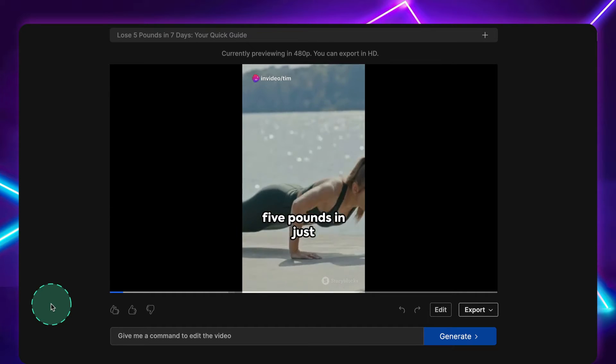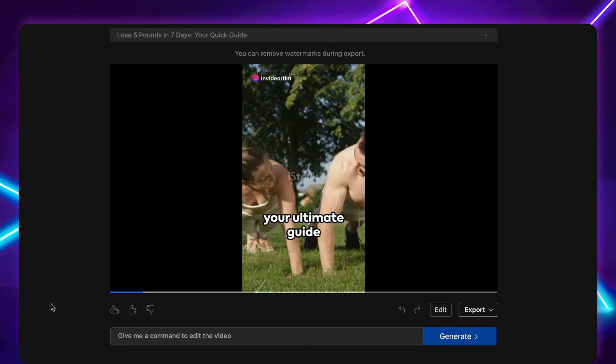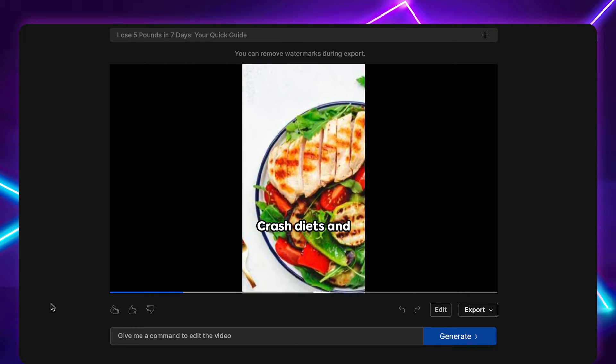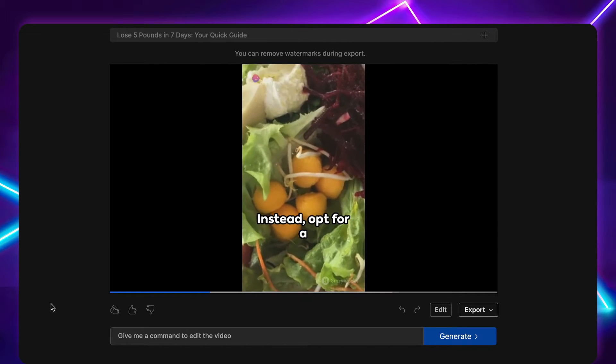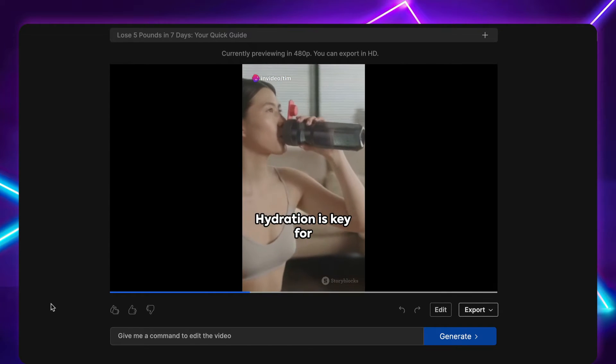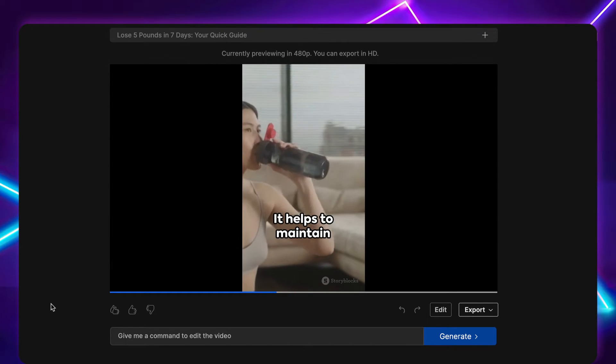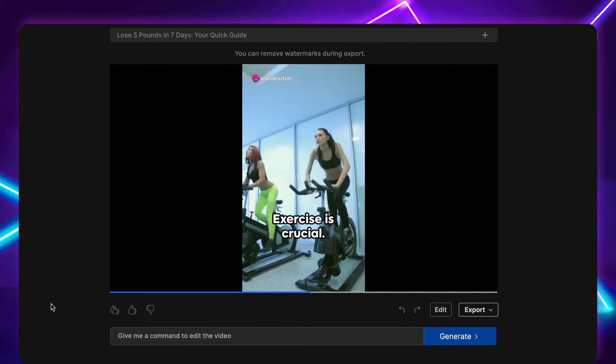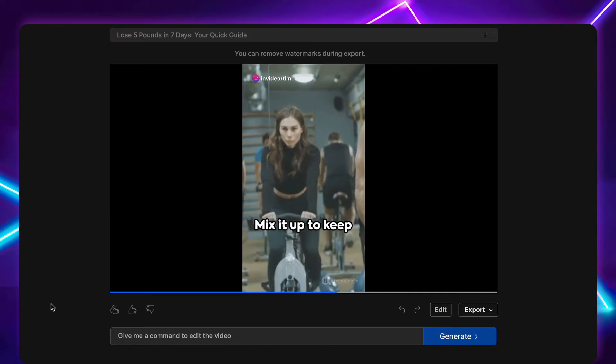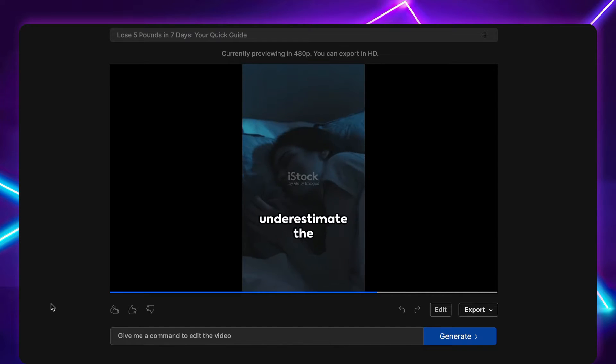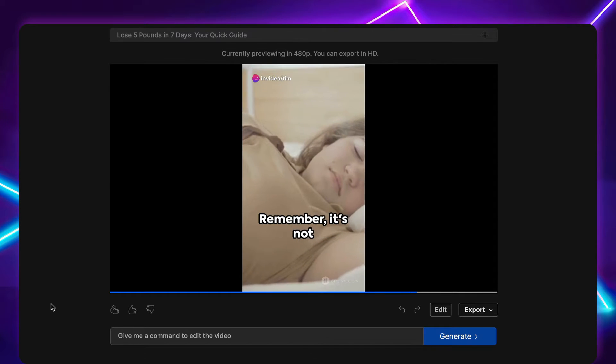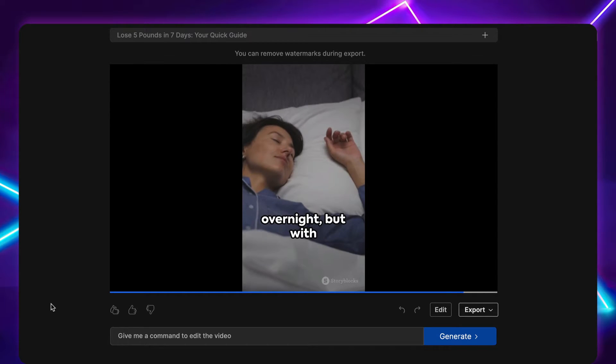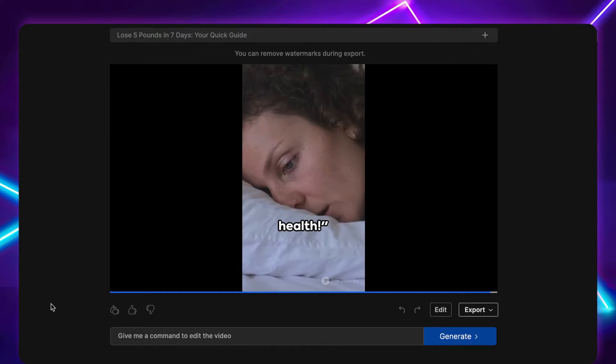Imagine shedding five pounds in just one week. Sounds enticing, doesn't it? Here's your ultimate guide to make it happen. Firstly, remember the golden rule: Moderation. Crash diets and extreme workouts won't do you any favors. Instead, opt for a balanced diet, rich in fruits, vegetables, lean proteins and whole grains. Hydration is key for effective weight loss. Aim for eight glasses of water daily. It helps to maintain your metabolism and keeps you feeling full. Exercise is crucial. Aim for at least 30 minutes of moderate exercise each day. Mix it up to keep things interesting. Walking, swimming, cycling, whatever gets your heart pumping. Don't underestimate the power of sleep. A good night's rest aids in weight loss and helps to maintain a healthy lifestyle. Remember, it's not just about losing weight, but about leading a healthier, happier life. Changes won't happen overnight, but with consistency, they will come. Here's to your health.